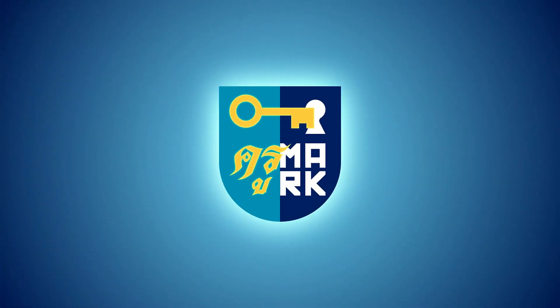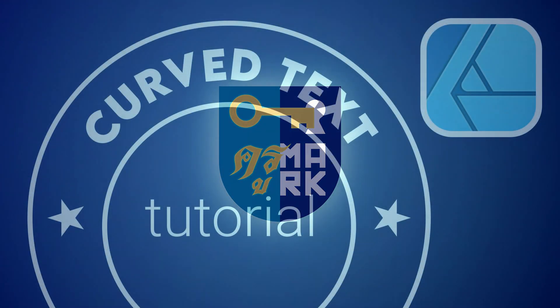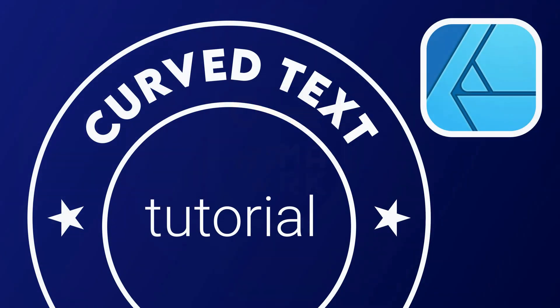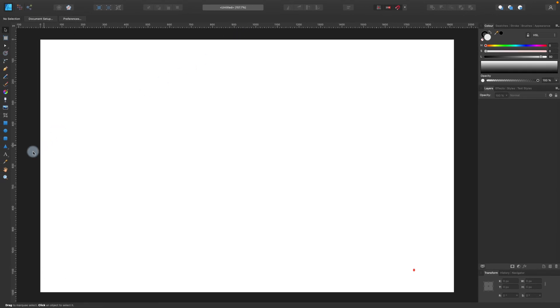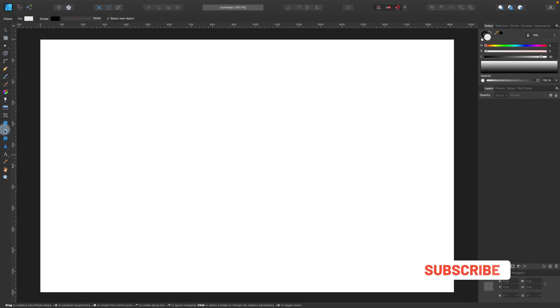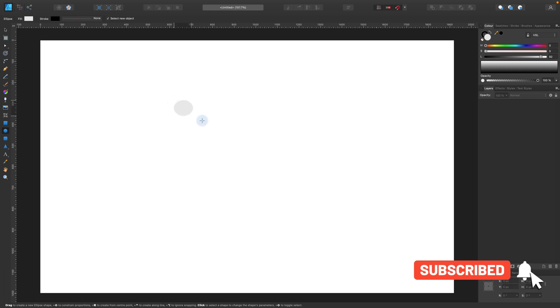Hello there! Today I'm going to show you how to make curved text in Affinity Designer. In my case, I'm going to put my text to follow the path of the circle, but you can use any other shape. Alright, so let's start with the circle.